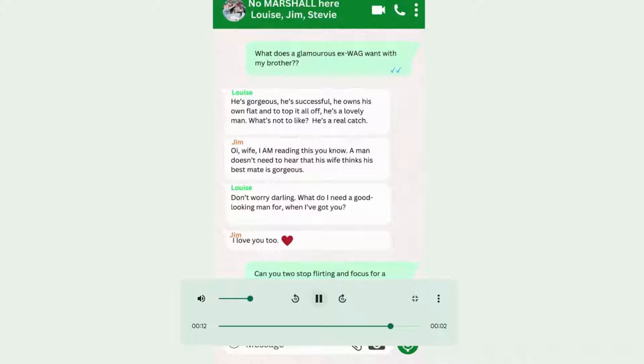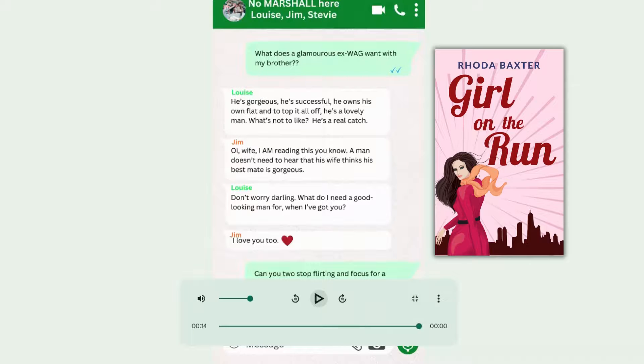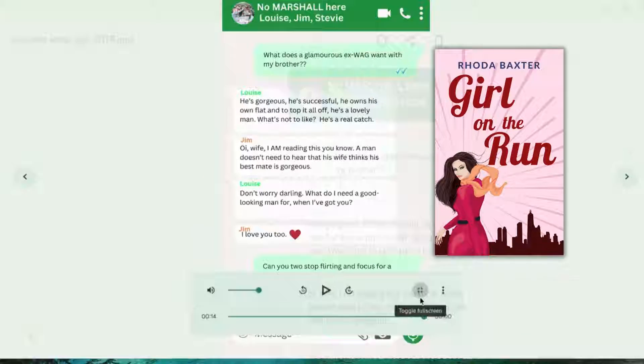What we've got here is a conversation from one of my books, Girl on the Run, and it's just there to tease people and see if they would like it.